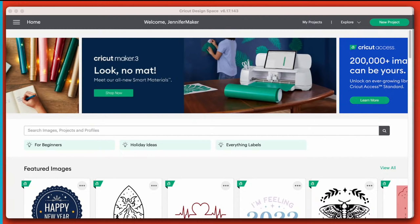There's my Cricut Design Space. Here's Cricut Design Space. Now, Cricut Design Space for desktop looks the same on Mac and Windows.